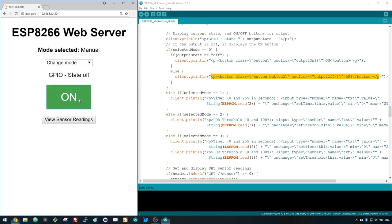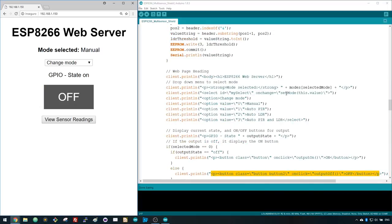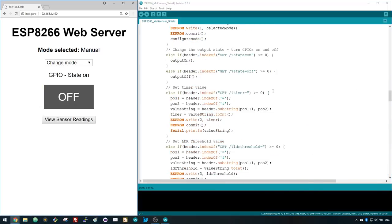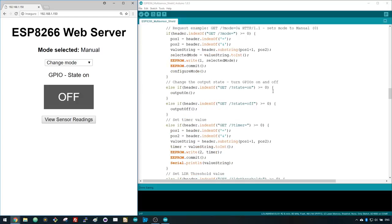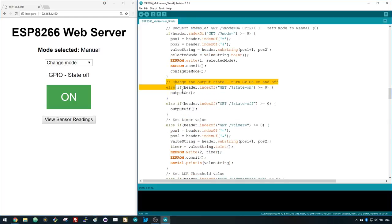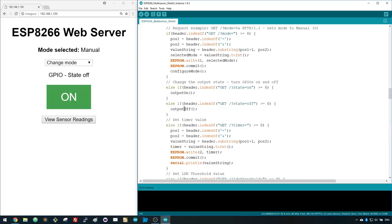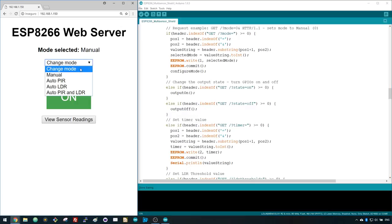When you click the on and off buttons, the following code runs and one of these two else if statements turns the output on or off. Now in the drop down menu, select the Auto PIR mode.